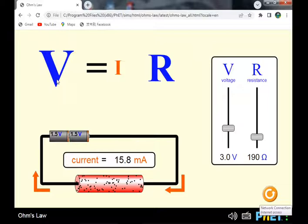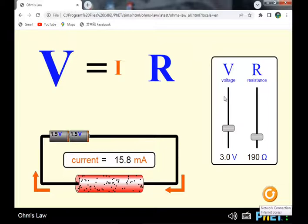The relationship between voltage, current, and resistance is: potential difference V equals current times resistance. When the voltage increases or decreases, the current flowing through the conductor — through the wire, through the circuit — also increases or decreases accordingly.